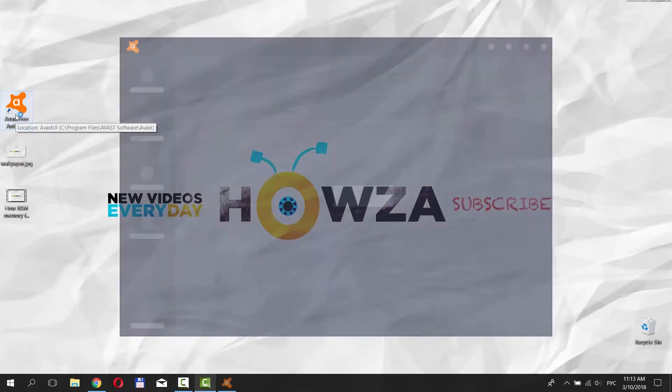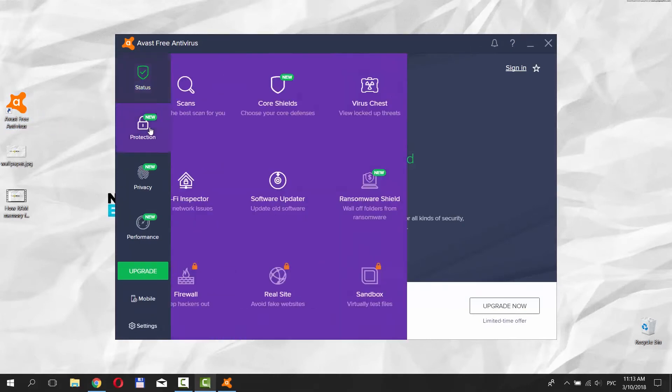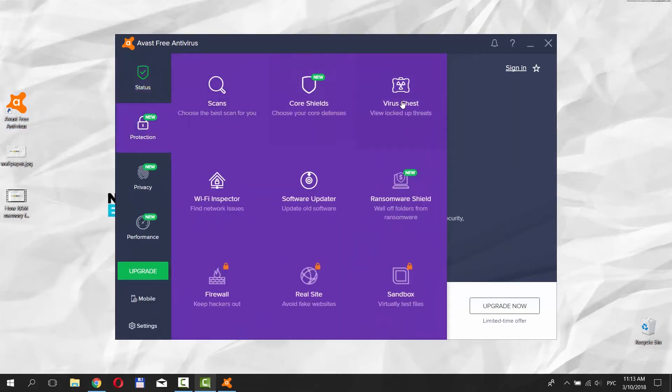Open Avast antivirus app. Choose Protection from the left side menu. Click on Virus Chest.